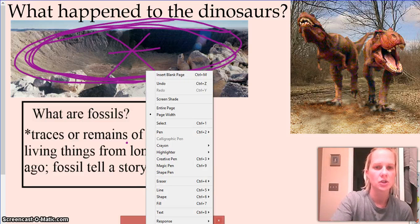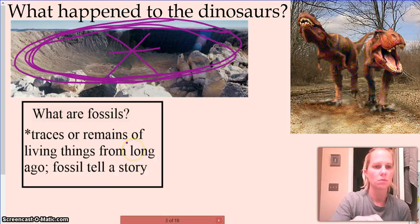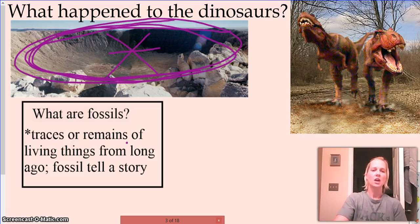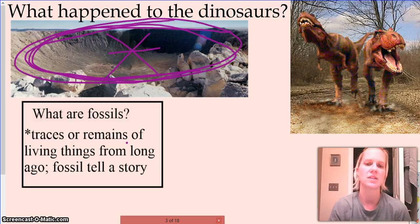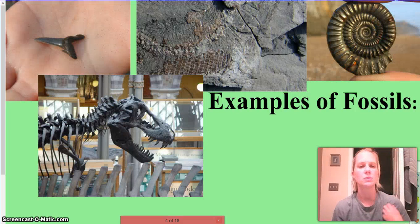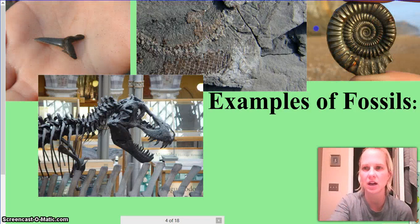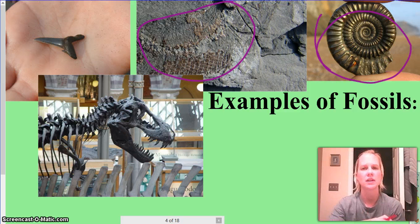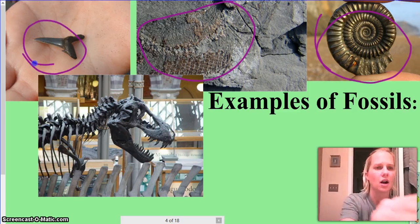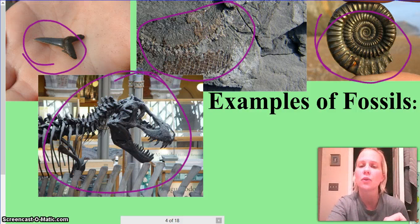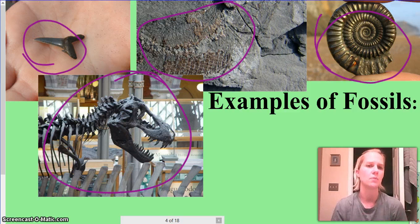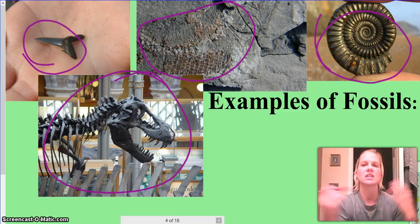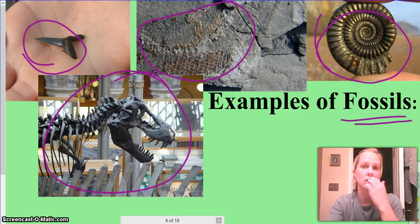We want to now start defining what a fossil is. A fossil is going to be any trace or remain of something that was once living from long ago — it has to be a remain or a trace of that remain, and that fossil gives us a story and tells us what that animal's life was like. Some examples of fossils include shells, carbon film, shark's teeth, bones, and even a den or home that an organism lived in could still be classified as a fossil because it gives us information about that organism's life.